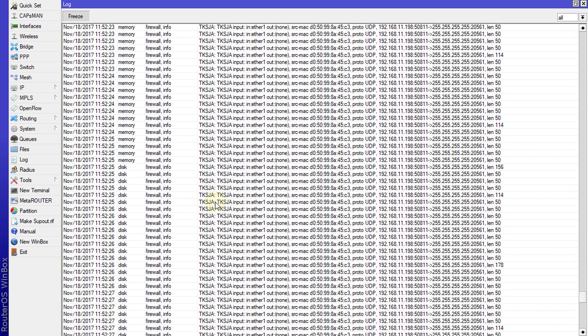If I go over to files, now we have a log file being created. You can see logs are saved to memory and now it's been saved to disk.